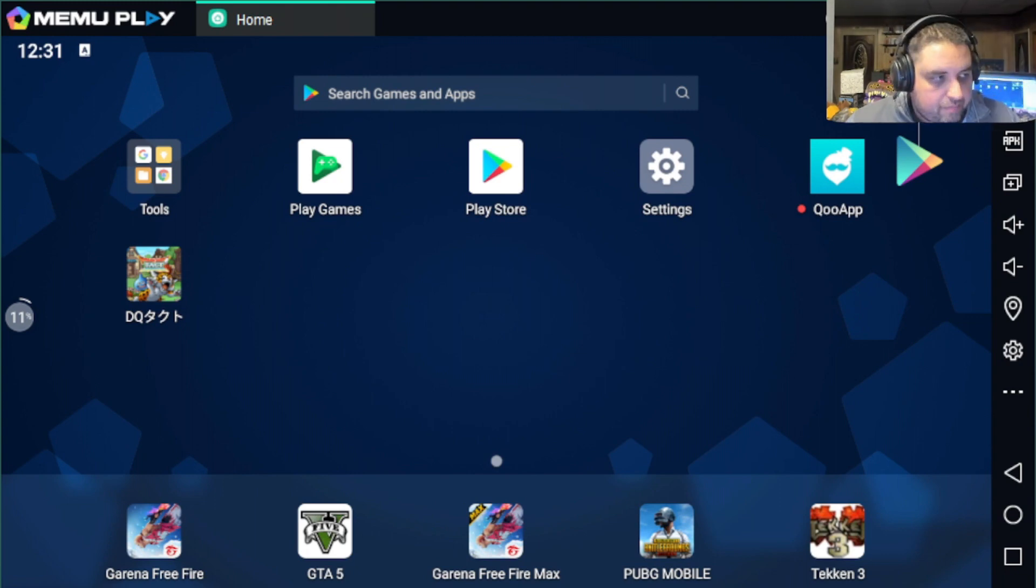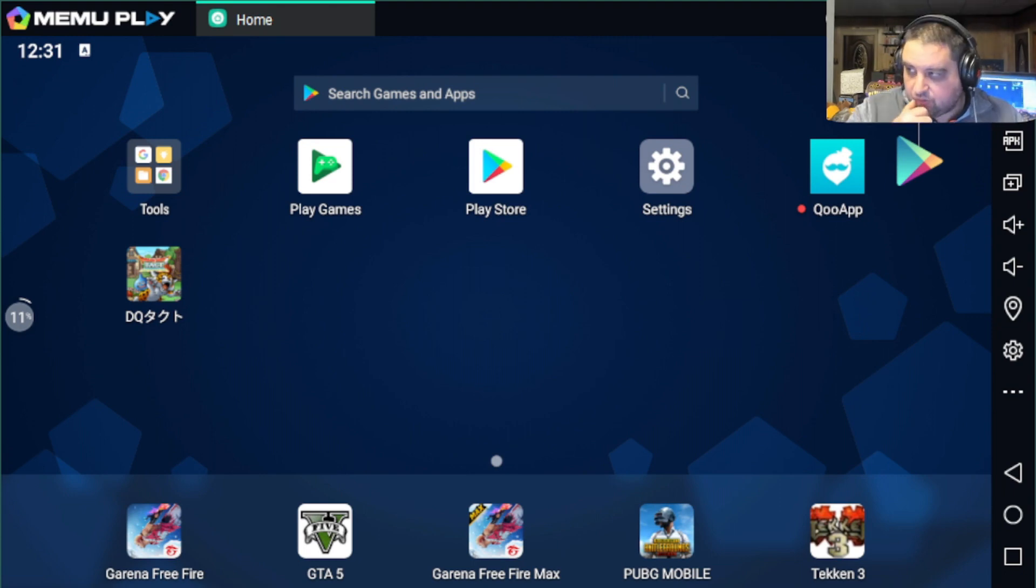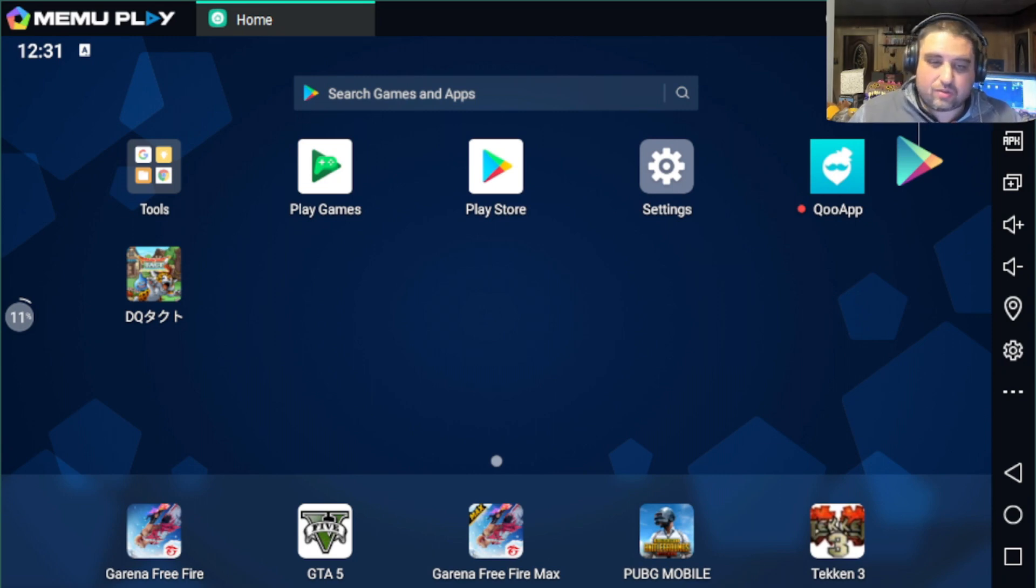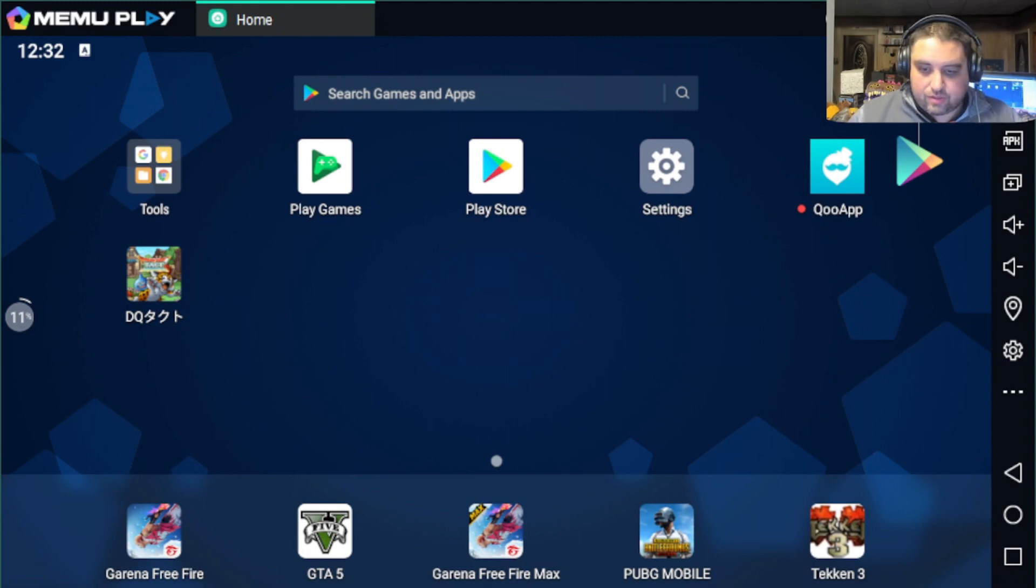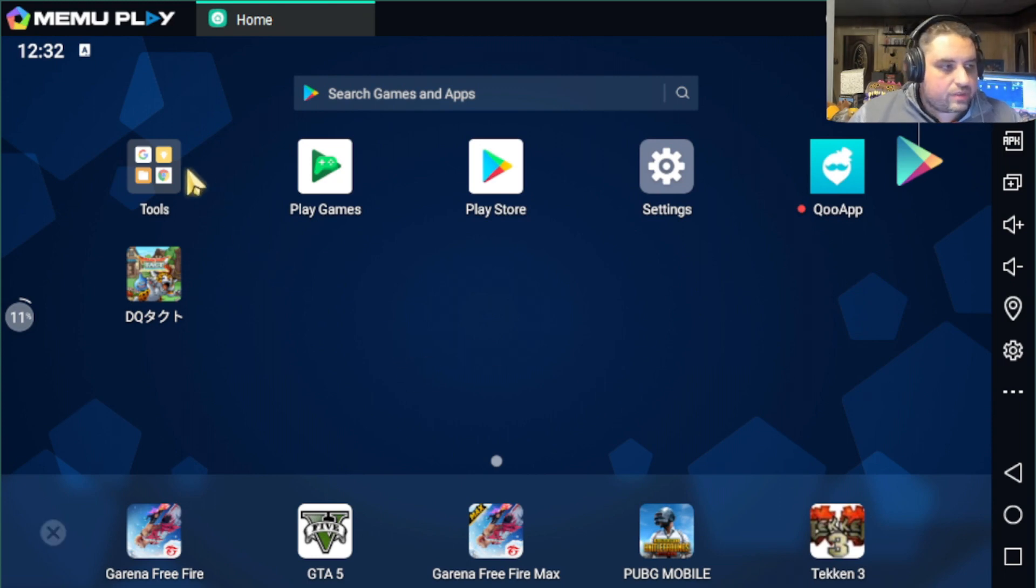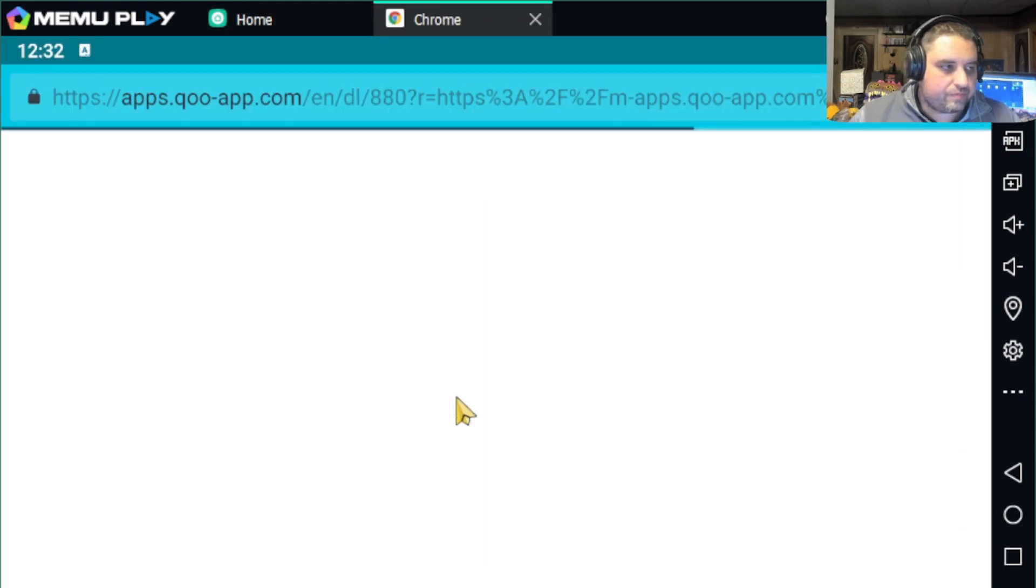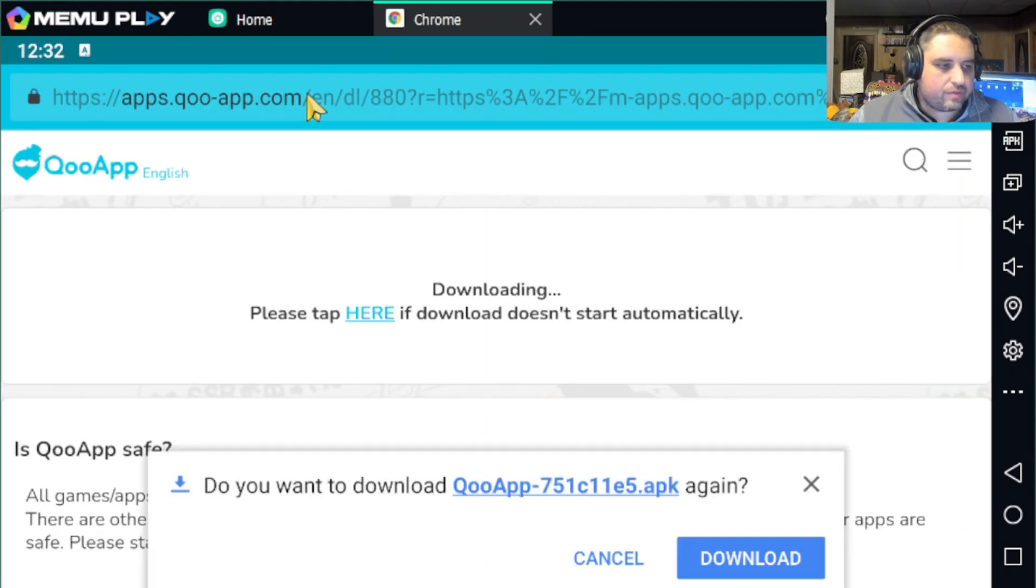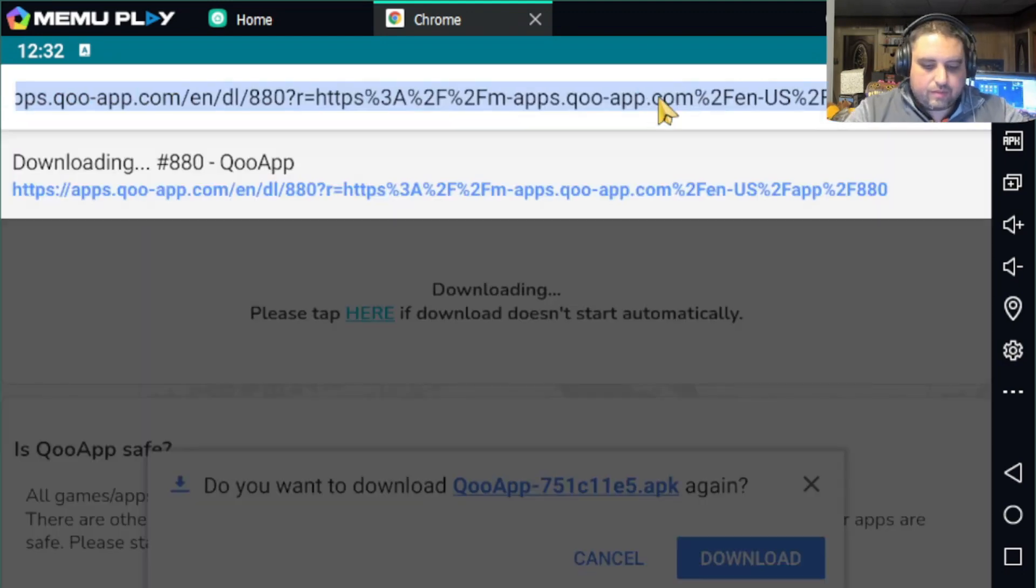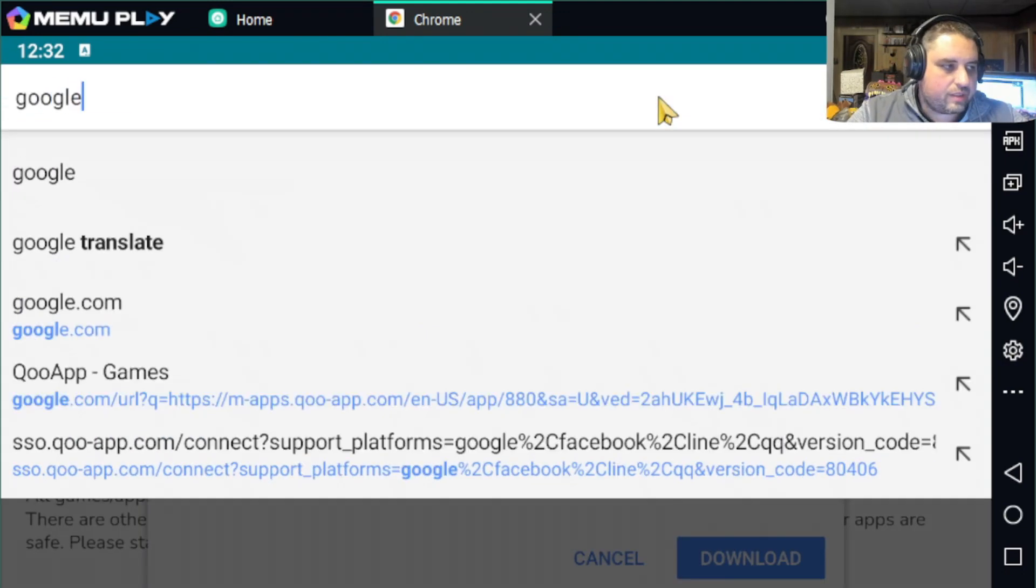First of all, you have to install QooApp on the tablet or here on MEmu, and I'll show you how. What you have to do is go into Tools and go into Chrome.